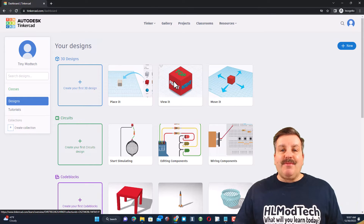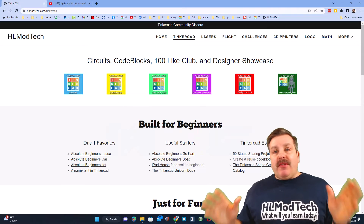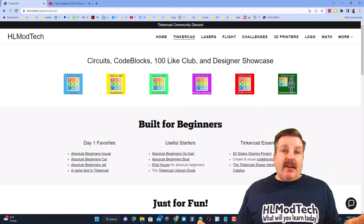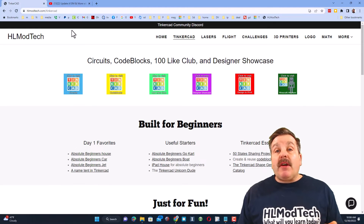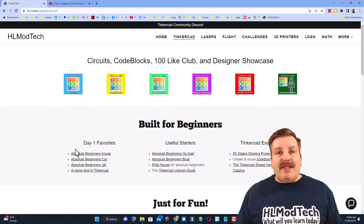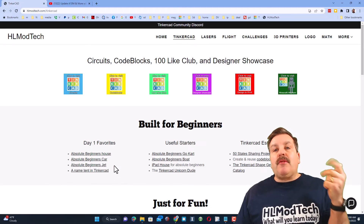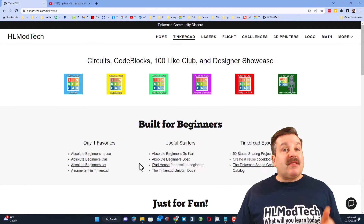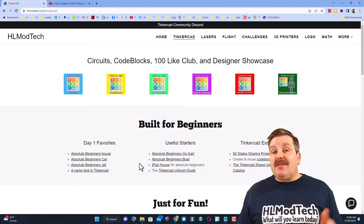Your child is ready to start creating. There you have it friends — reasonably easy steps to get your youngster signed up for Tinkercad. Once you're in, just a reminder: I've got a website, HLmodtech.com, with a tab dedicated to Tinkercad. Day one favorites include a house, a car, a jet, a boat, and a go-kart — great projects to get started with. I have all the basic skills in there, you'll be learning shortcuts and making awesome creations in no time.